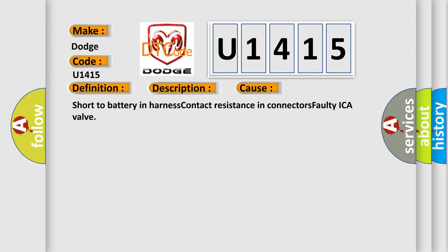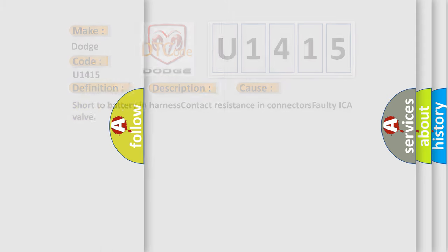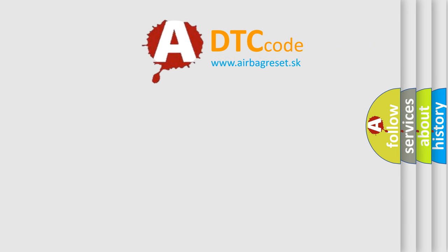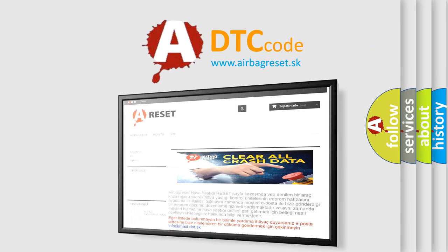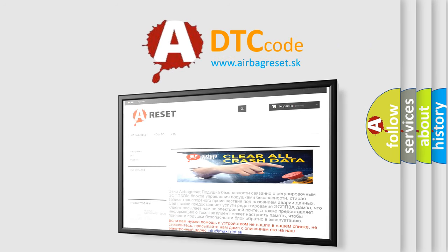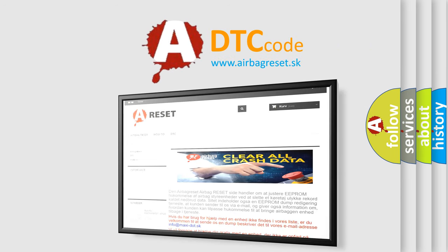The Airbag Reset website aims to provide information in 52 languages. Thank you for your attention and stay tuned for the next video.